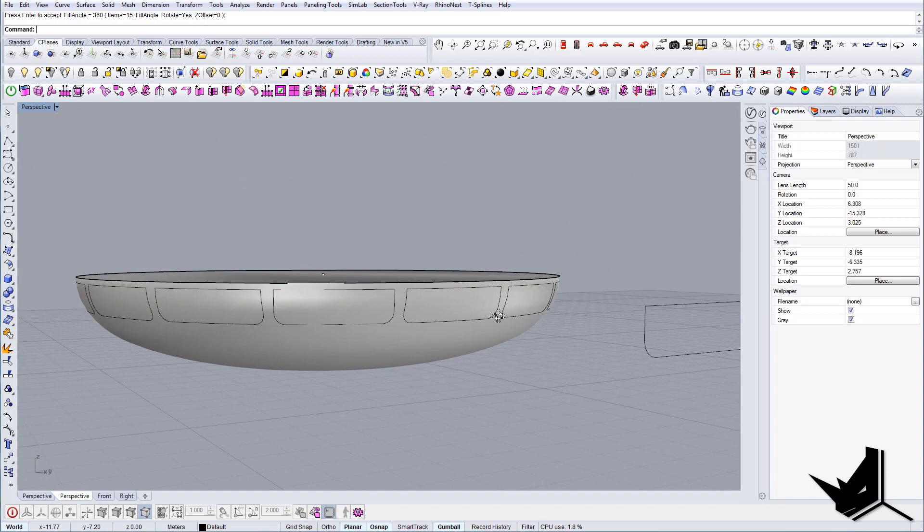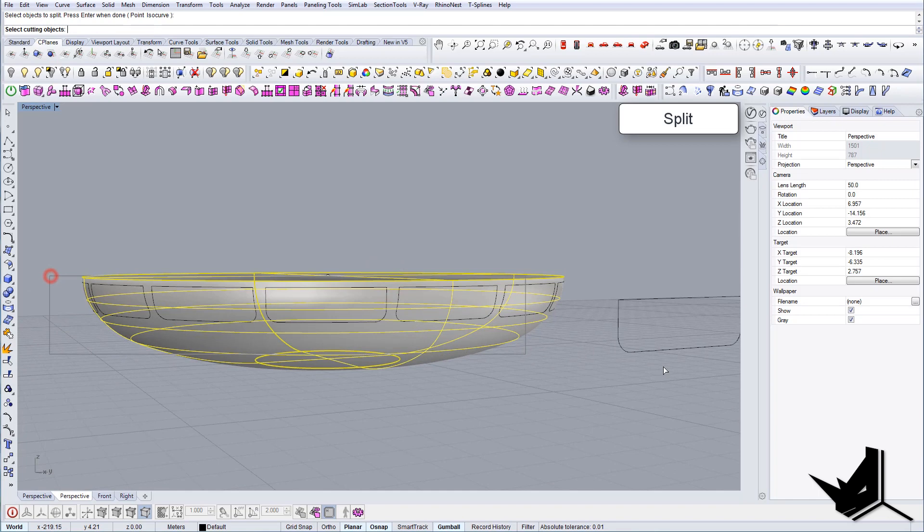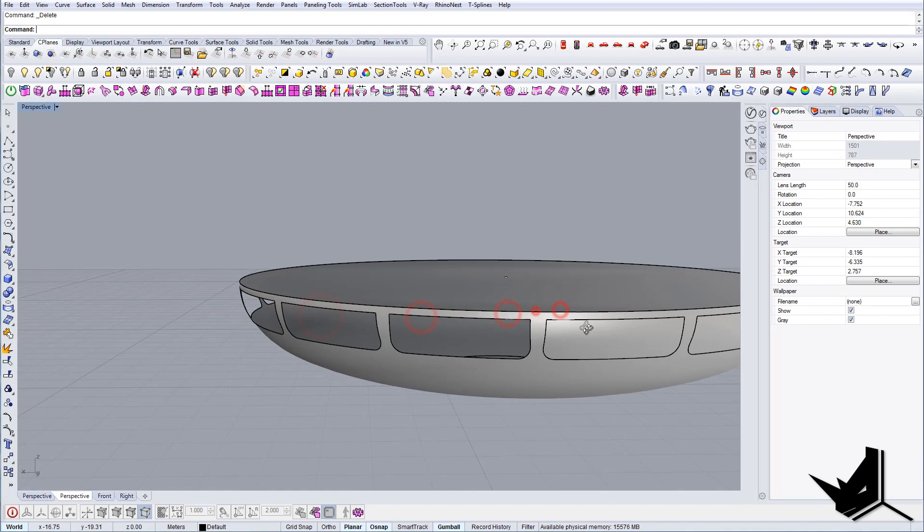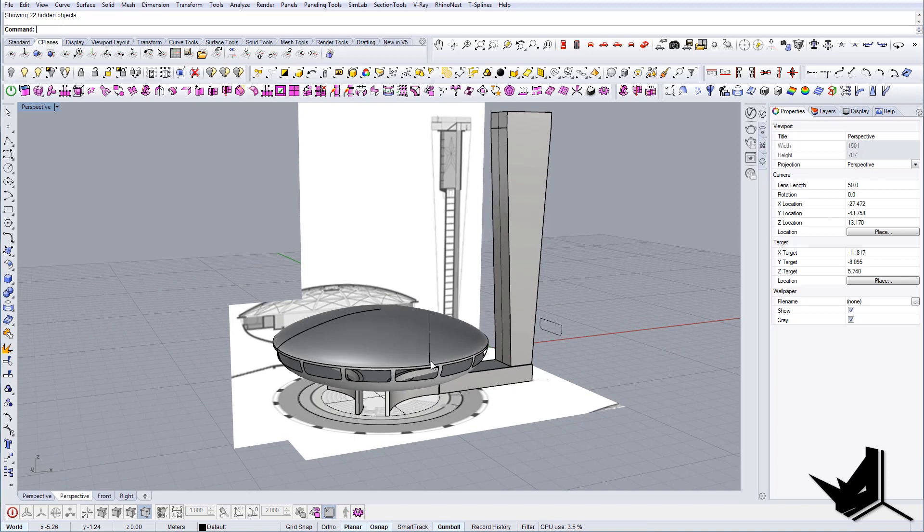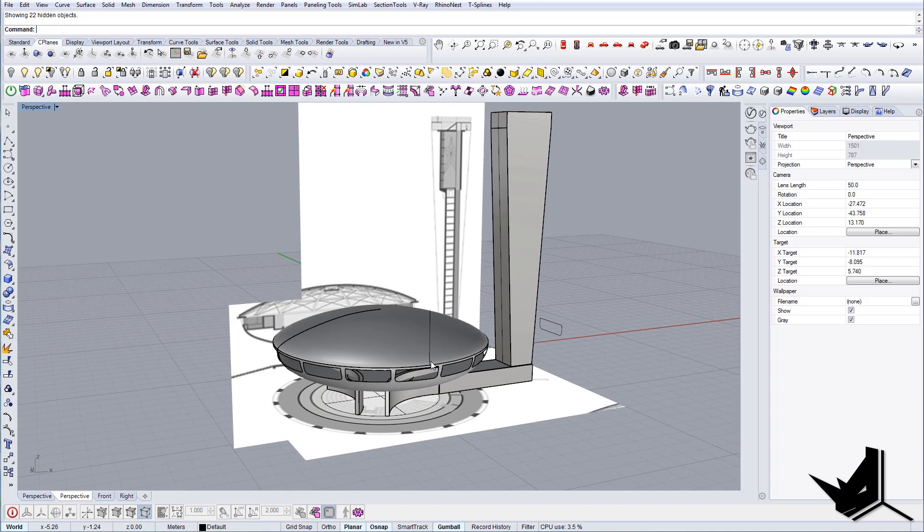Now I can just use split command and split them with these curves and now we can delete them. And that's how you create the Buzludzha monument. Now I'm just gonna add a little bit more detail to the geometry and render it out and show you the final result. So this is the final rendering, this is the monument in Bulgarian Sofia, Buzludzha monument.